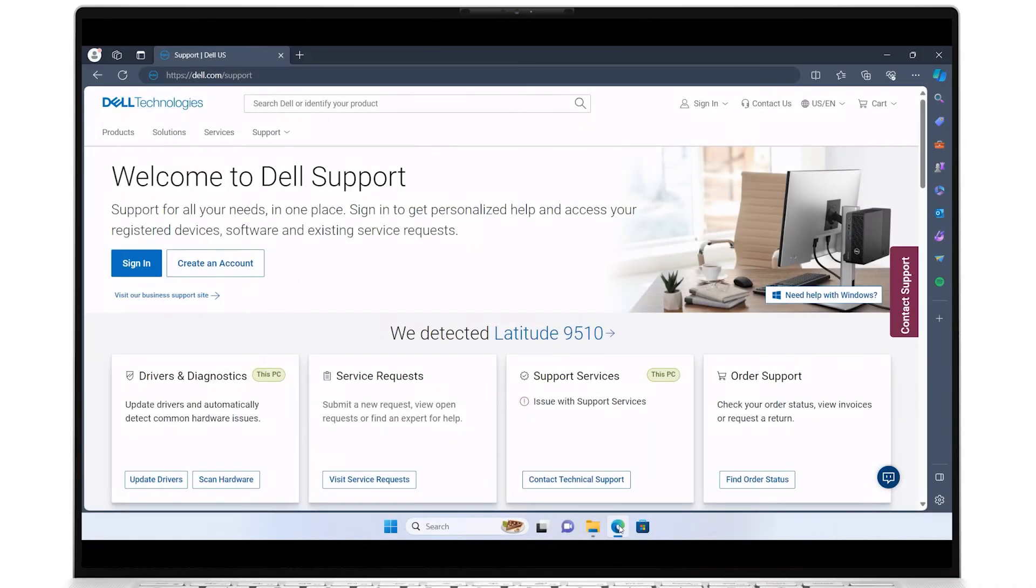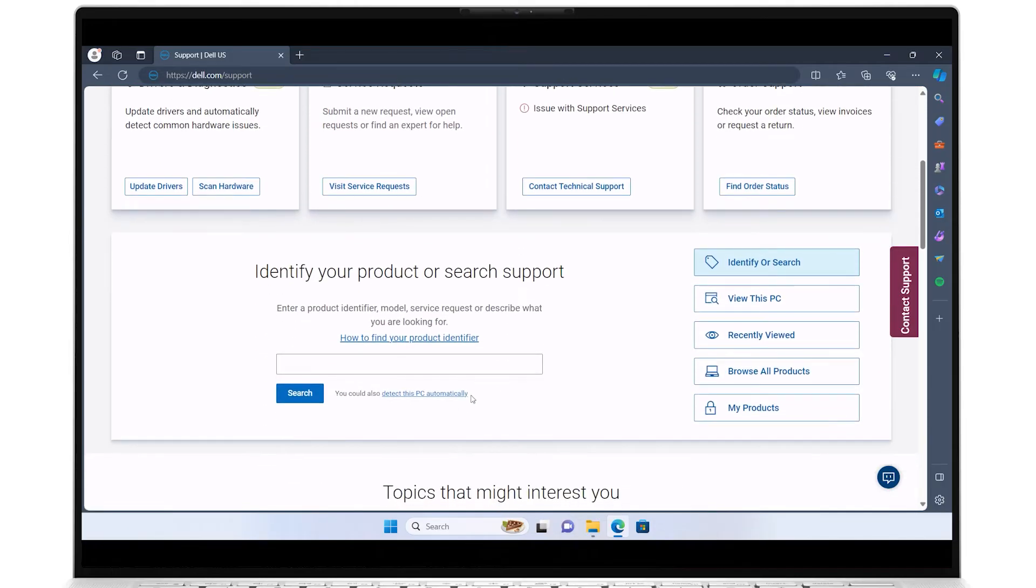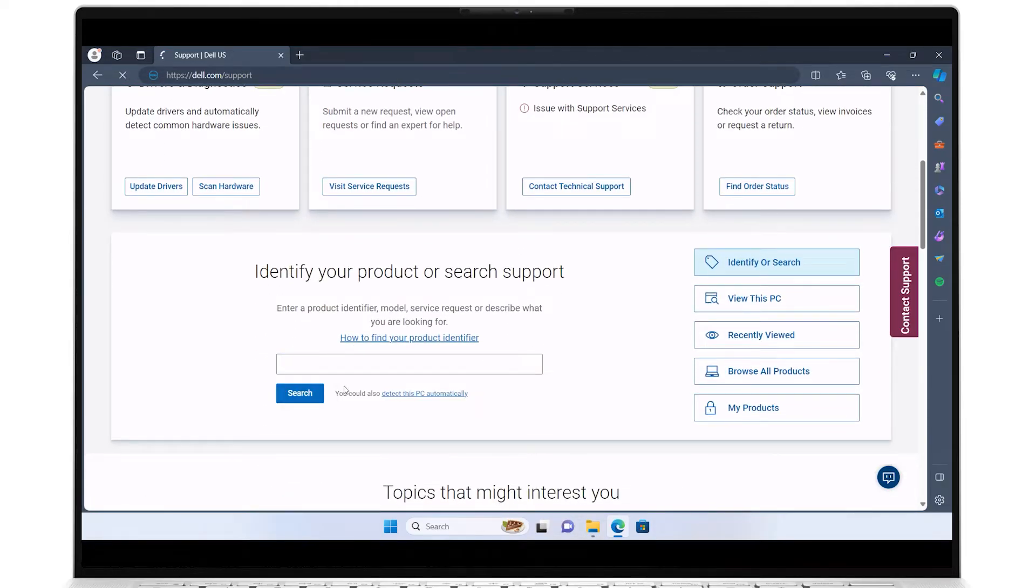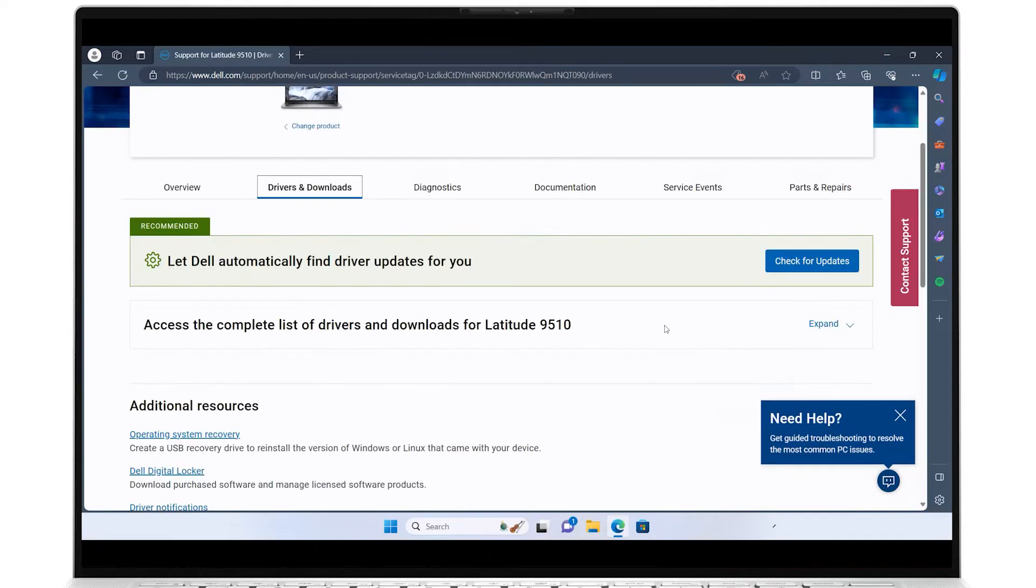To identify your system, enter its service tag or click on This PC if your system is shown. Click on Drivers and Downloads.